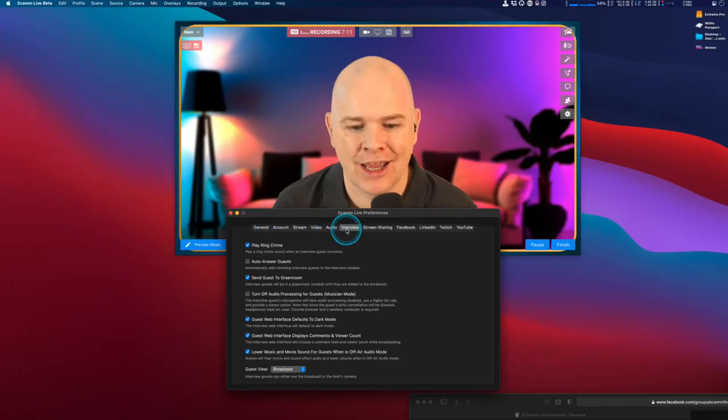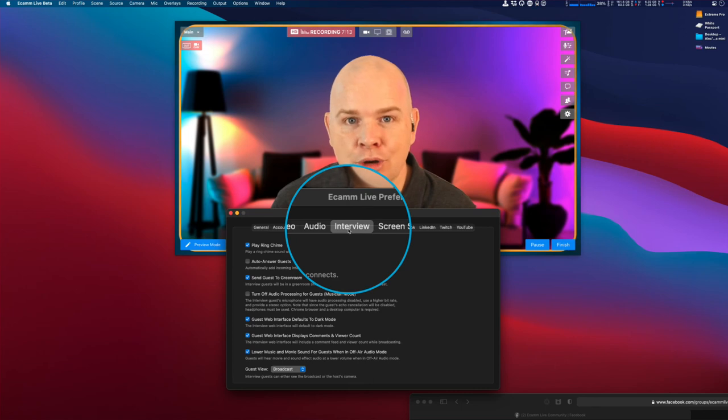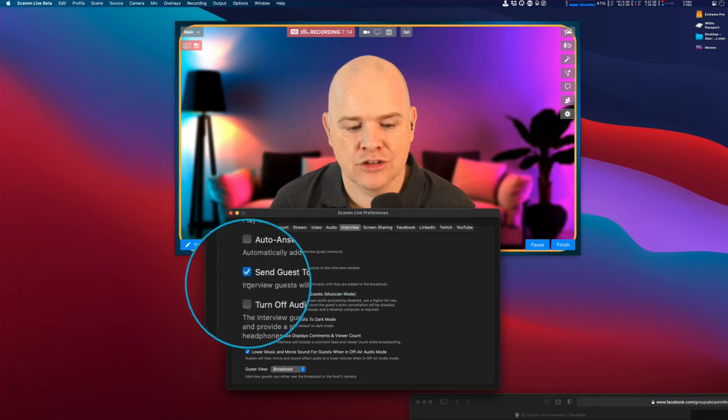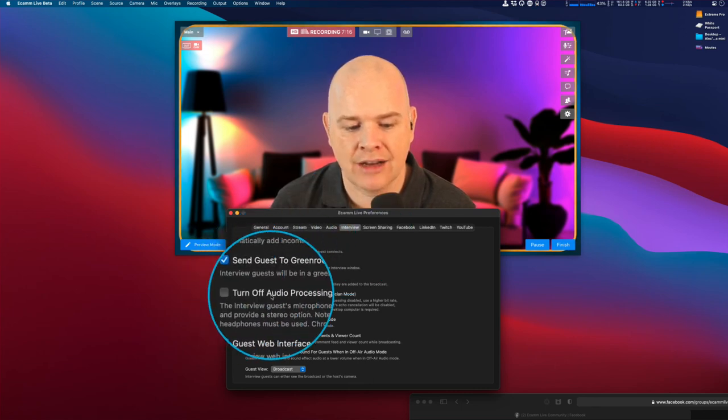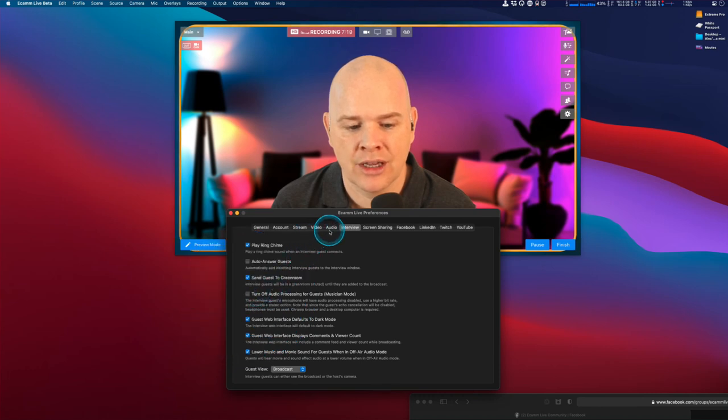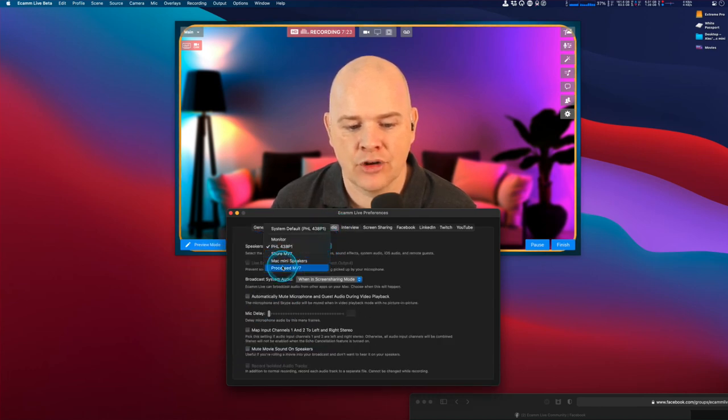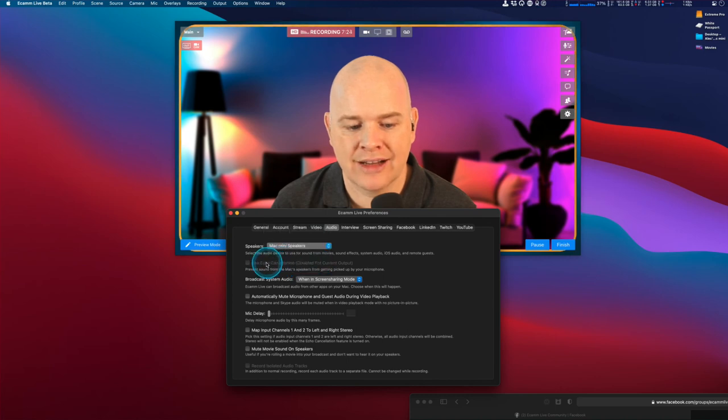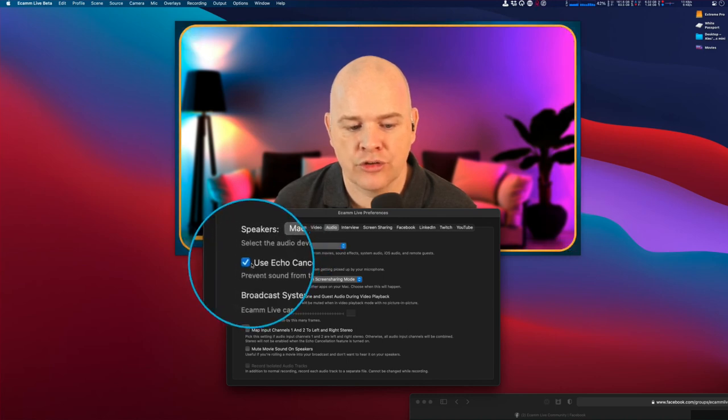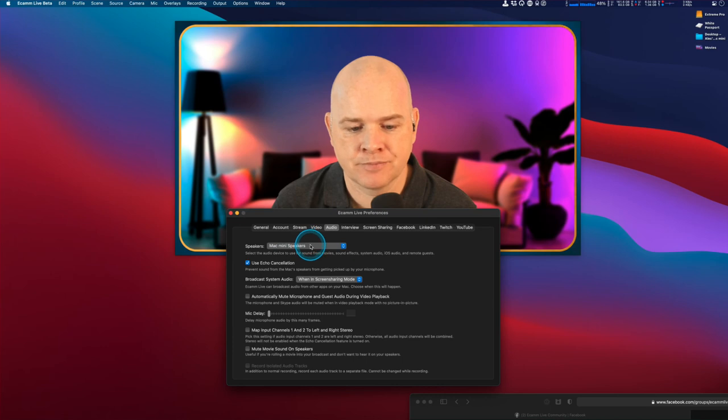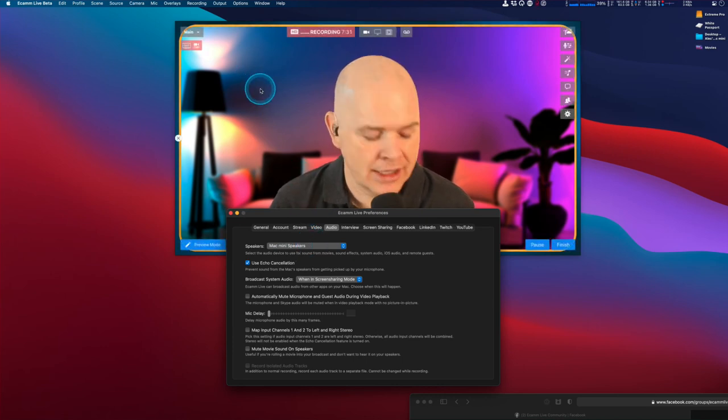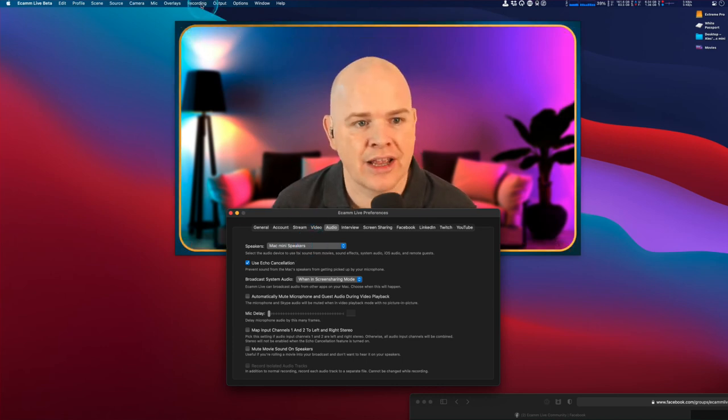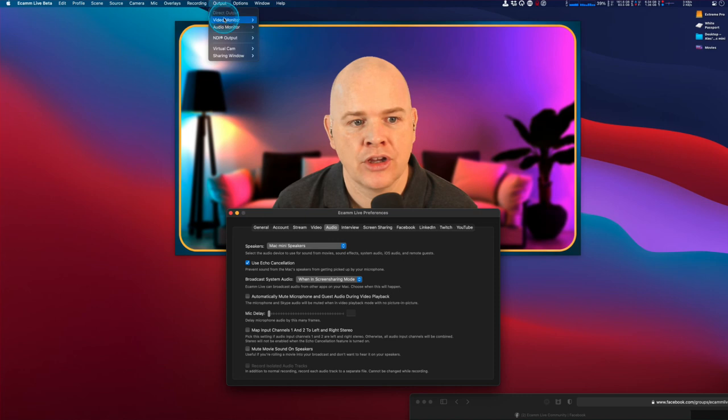Let's quickly recap those. First, in the interview mode, make sure you have this unchecked so it's doing the correct audio processing. Next, look in your audio settings and, if possible, turn on echo cancellation.